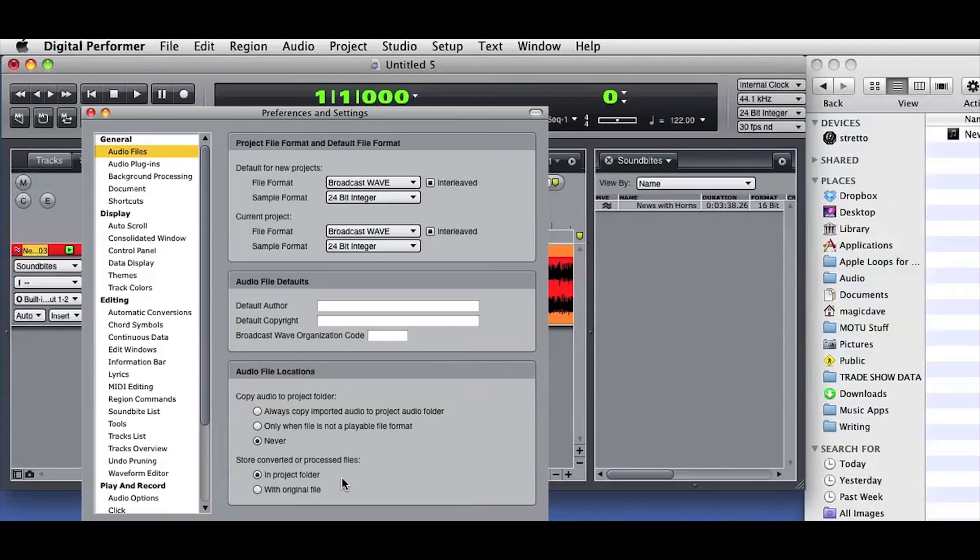So there are several examples of how quick and easy it is to import and conform audio into DP8.